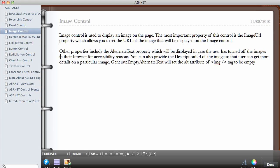In this video we are going to be looking at the image control. The image control in ASP.NET is used to display an image on the page. The most important property of this control is the ImageURL property, which allows you to set the URL of the image that will be displayed on the image control.